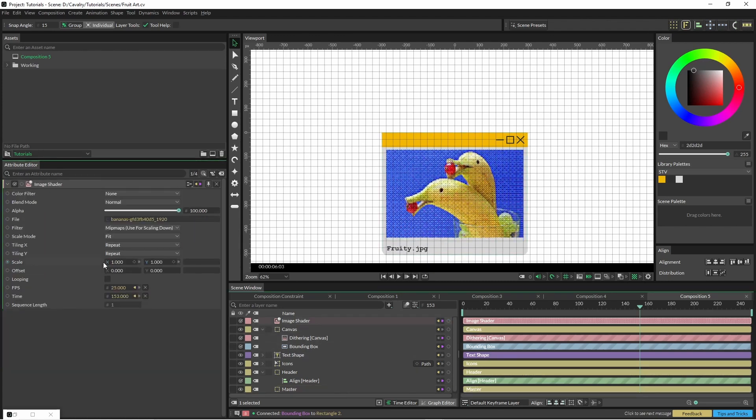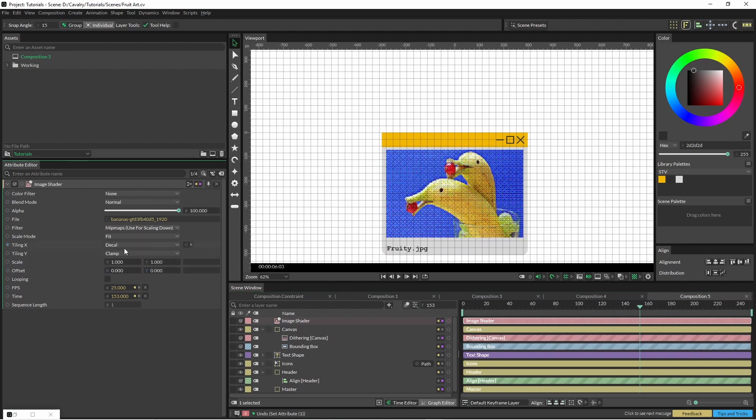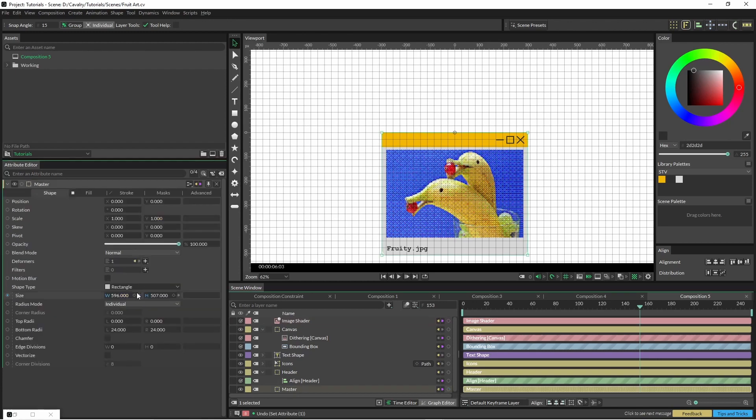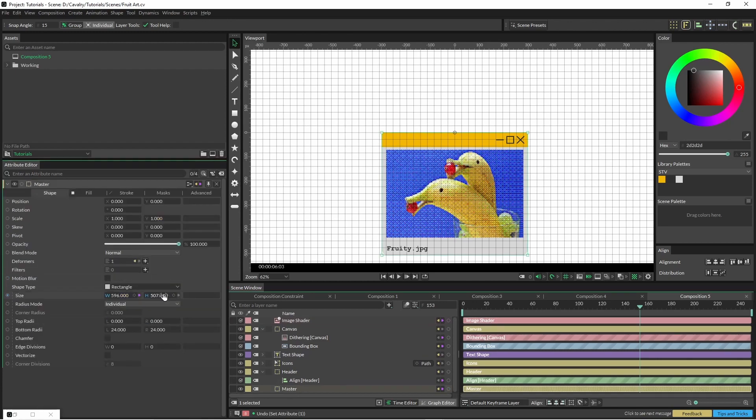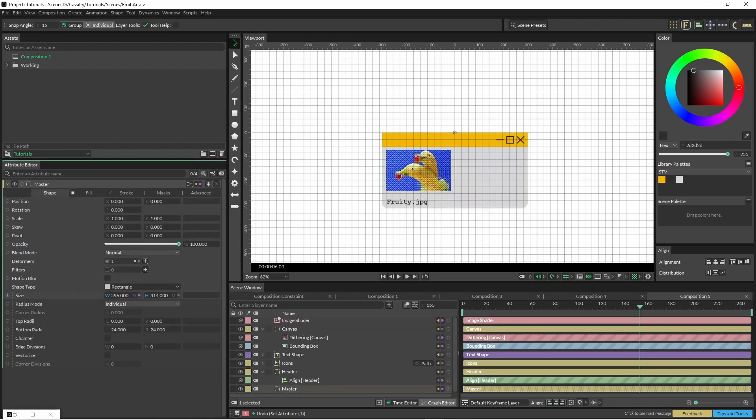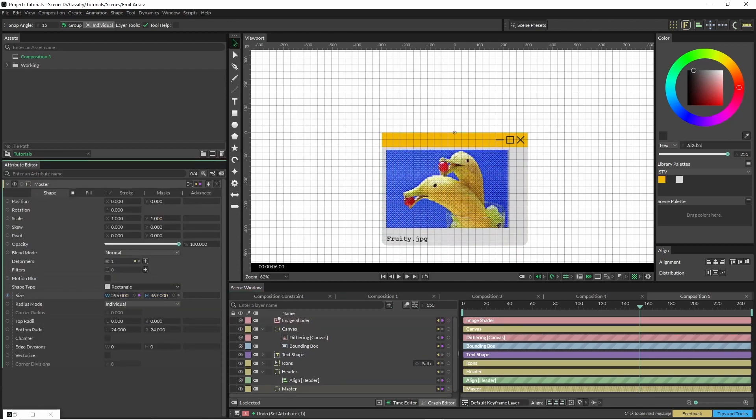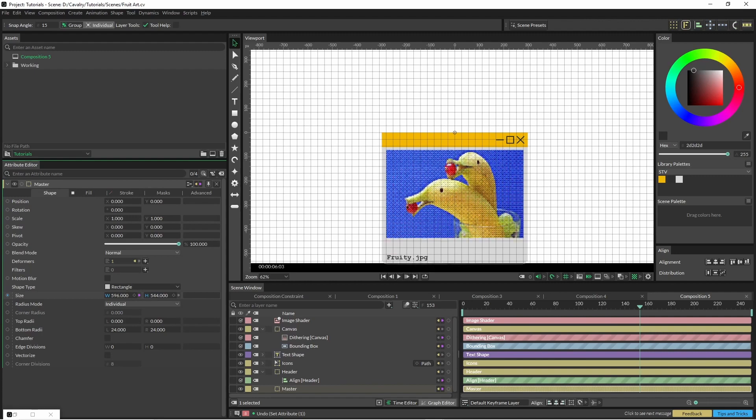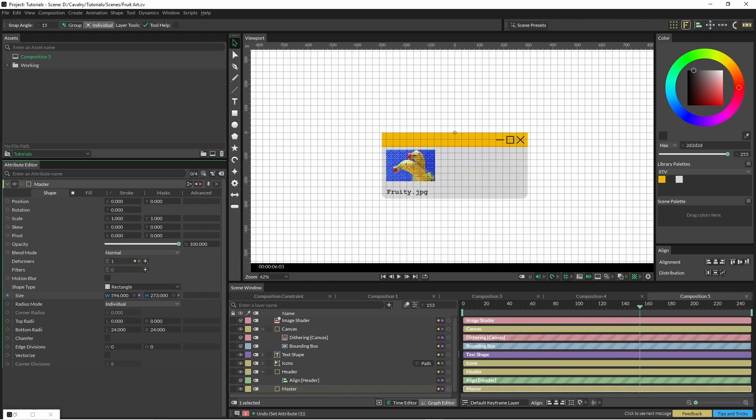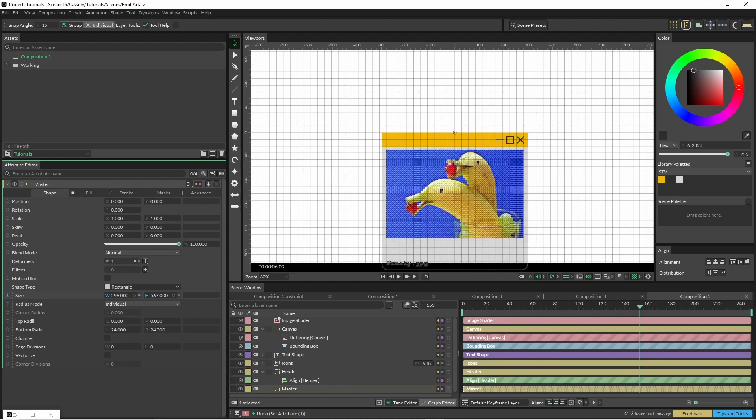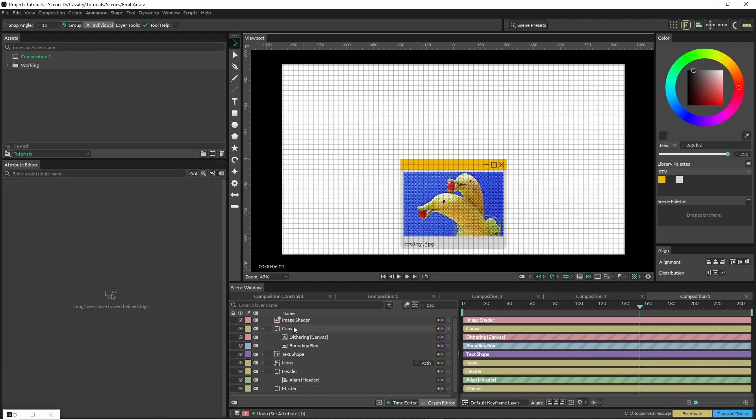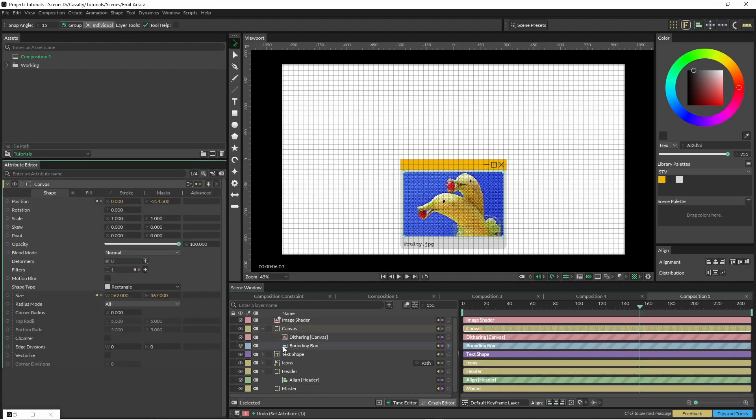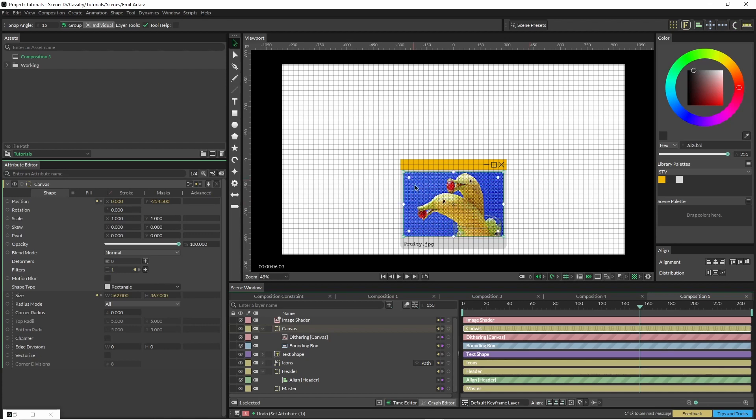Let's just go back to our image shader—decal. Let's see how this one works. Maybe the decal one is going to be a better option in this instance.